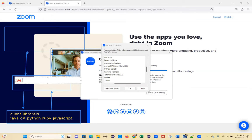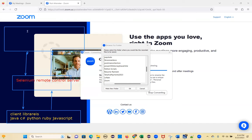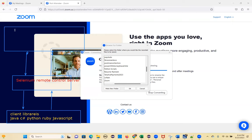Your command first reaches the Selenium Remote Control server. It goes into the server, and then from the server it is forwarded to the different browsers.